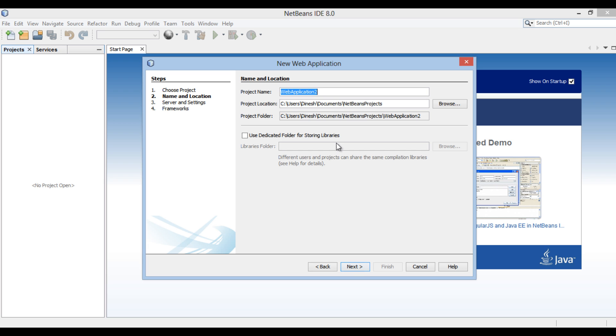Moving ahead, New Web Application dialog box gets open. Enter the name of the web application as Application 1. Click Next.